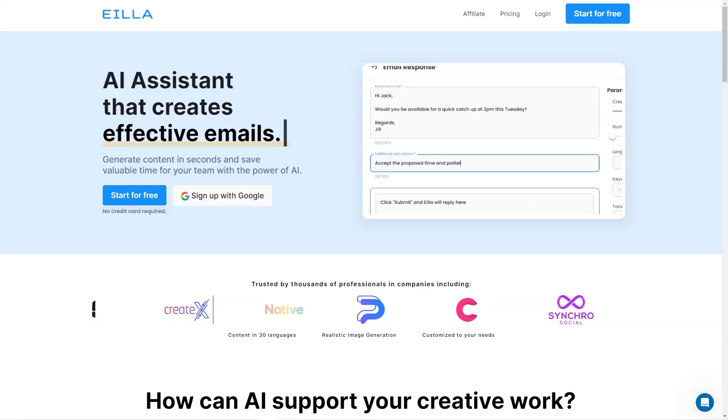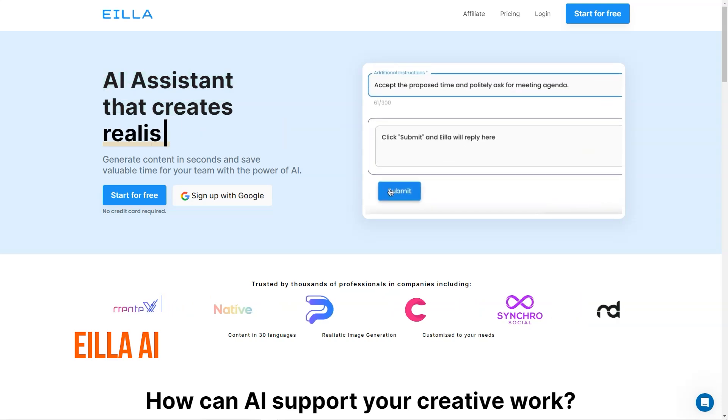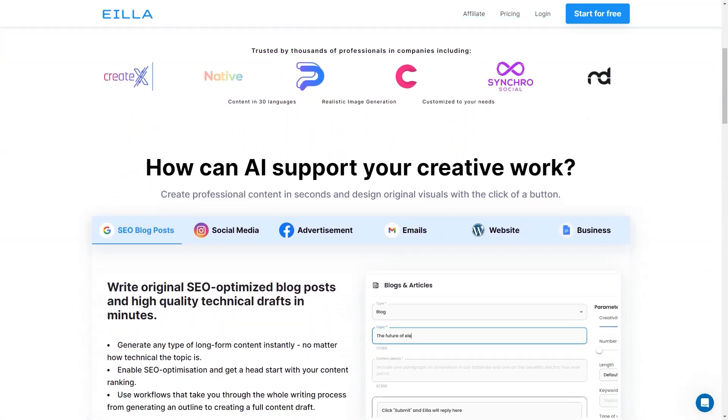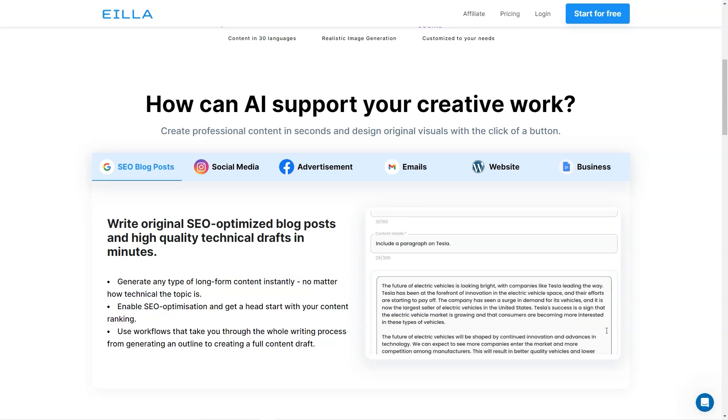Have you heard of AILA AI? It's a fantastic tool that can help with all sorts of content creation tasks. With AILA AI, you can generate blog posts, ads, emails, reports, and even realistic images using the power of AI.